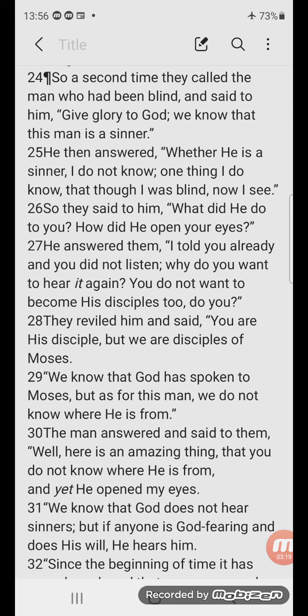So they said to him, 'What did he do to you? How did he open your eyes?' He answered them, 'I told you already and you did not listen. Why do you want to hear it again? You do not want to become his disciples too, do you?'